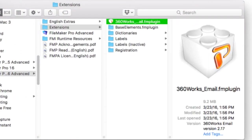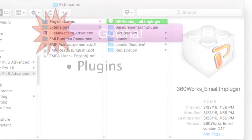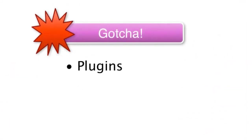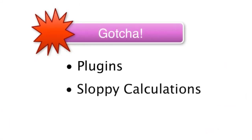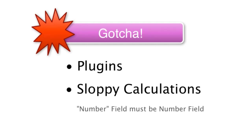Additionally, if you're a bit sloppy as a developer when you were defining calculations and you weren't careful about how you define numbers and text fields, you're going to find out that starting with FileMaker 12 and later, FileMaker is a lot more rigid about what it expects to come out of a calculation.